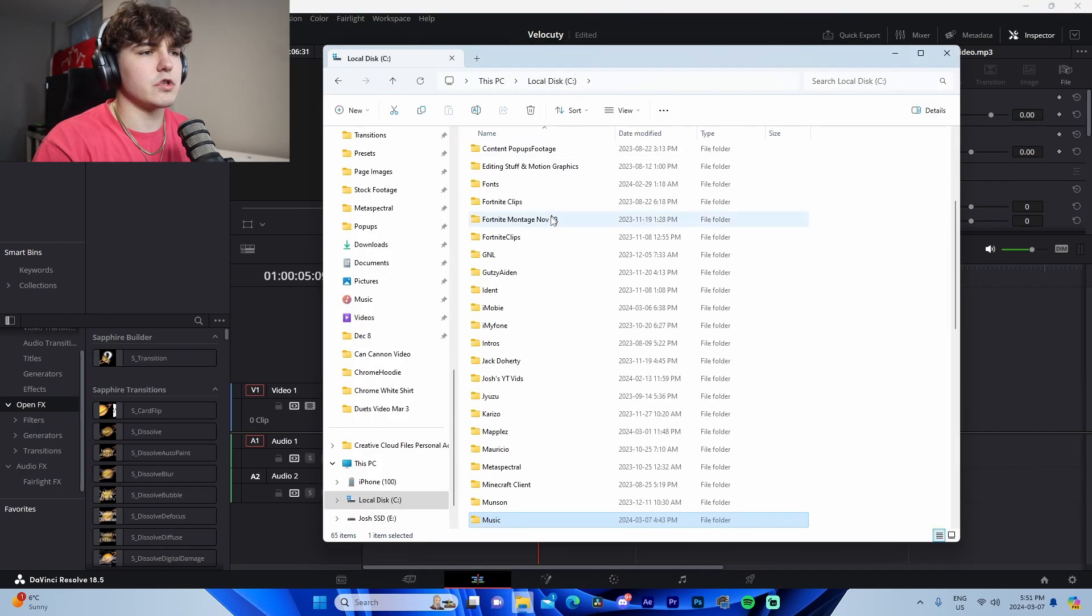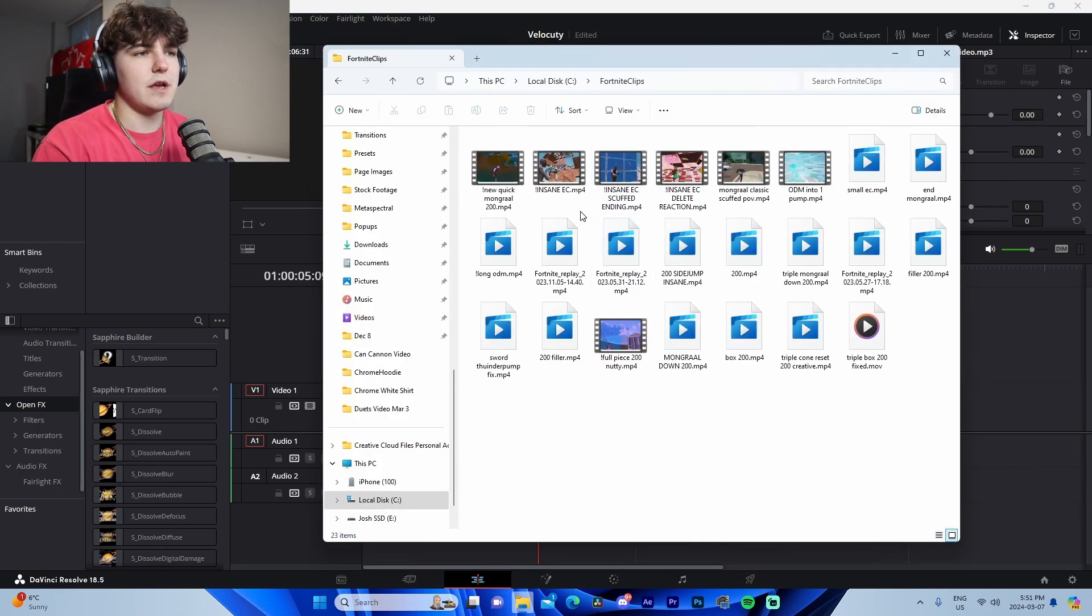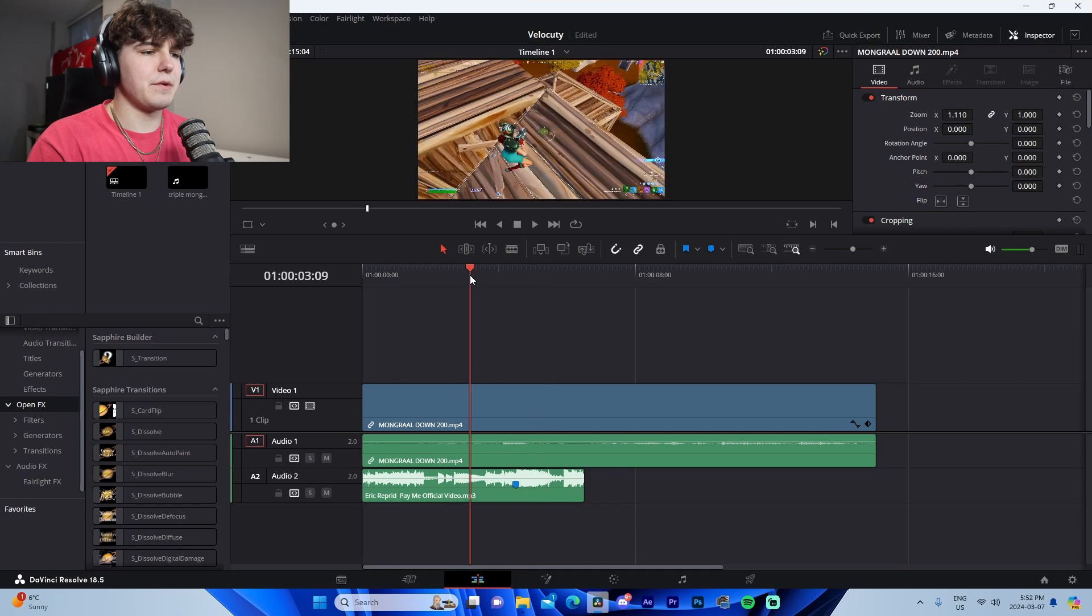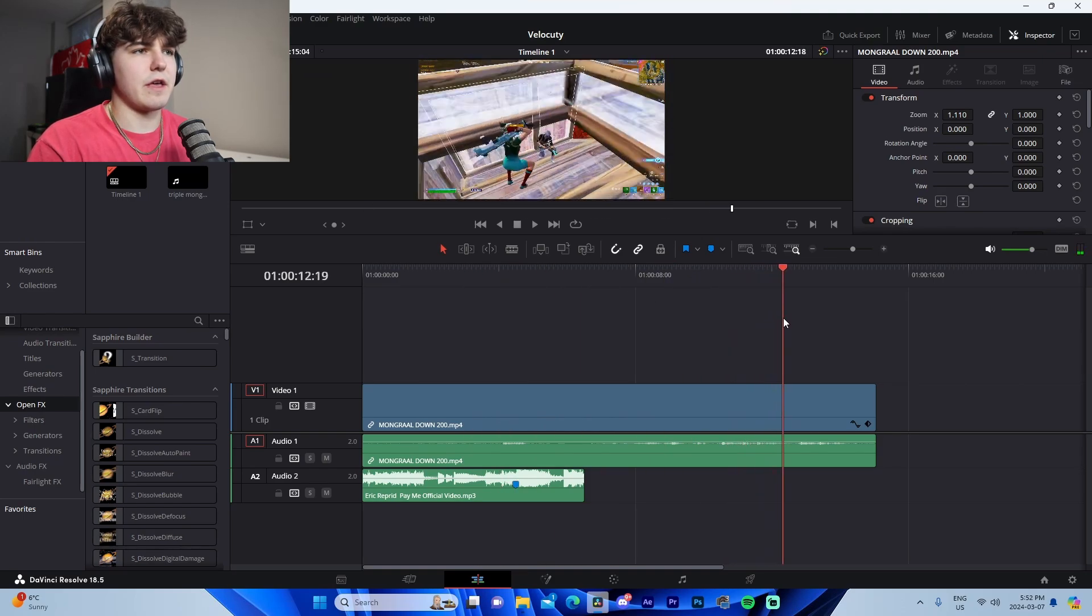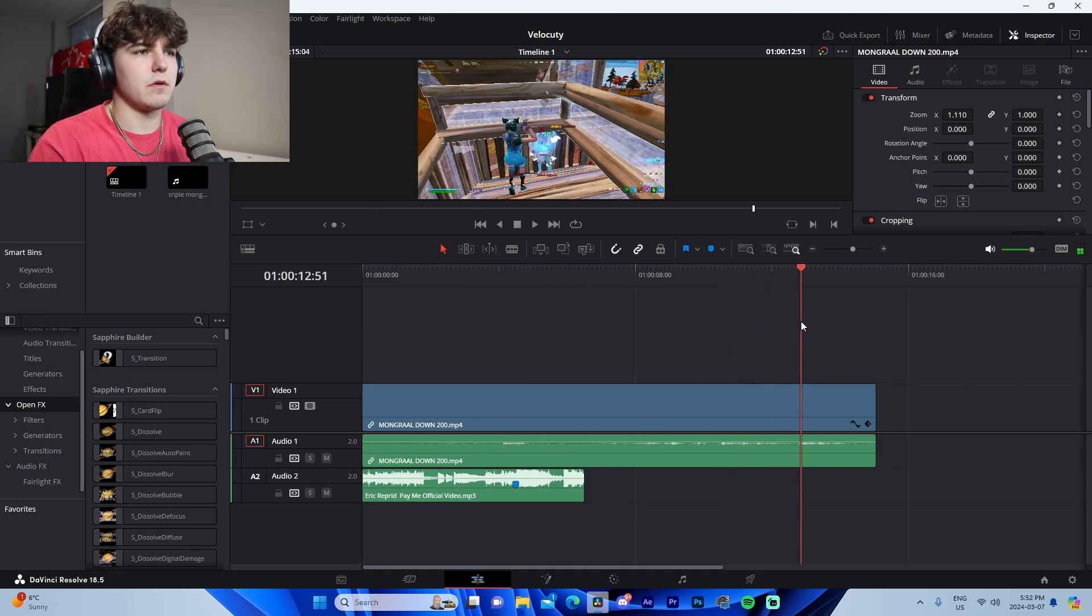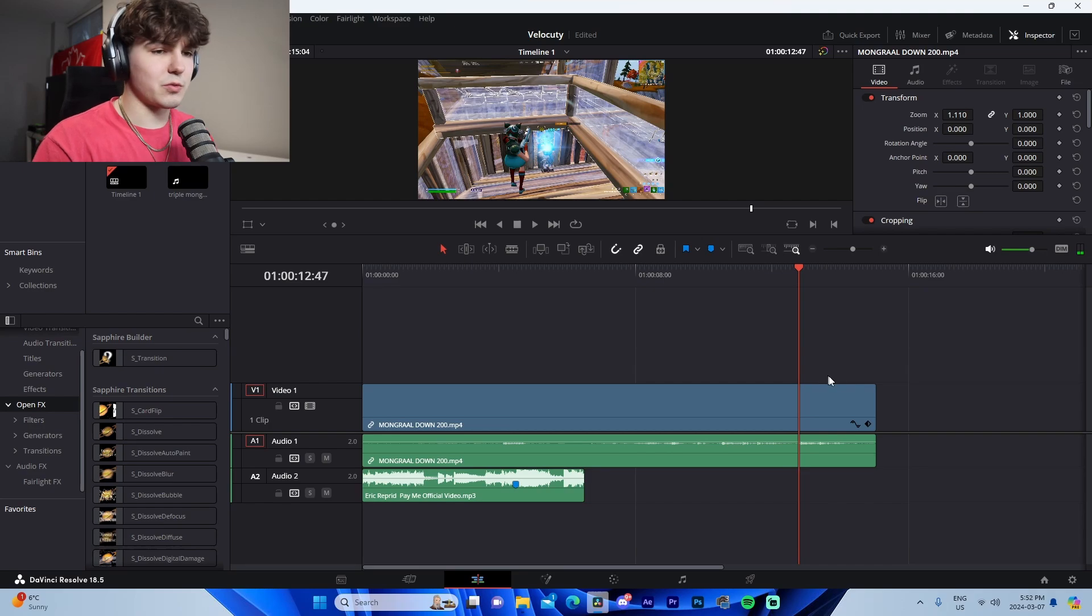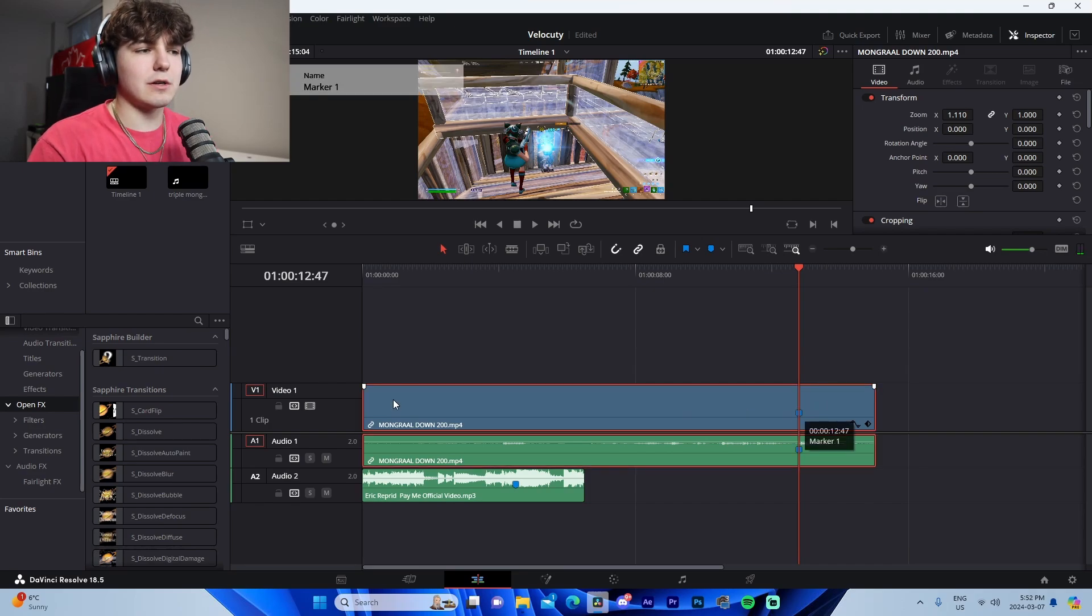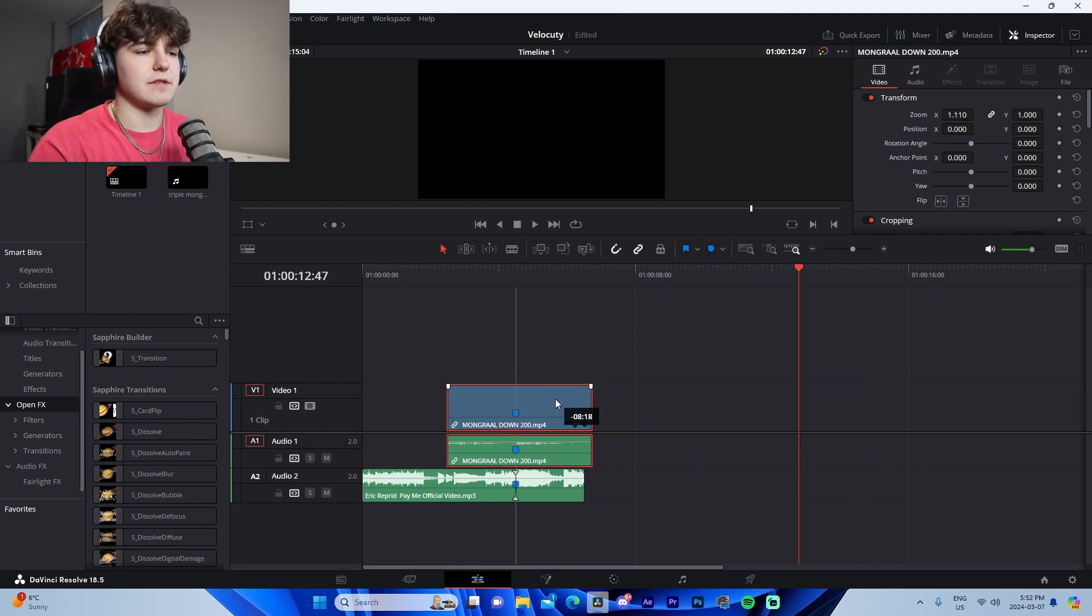Then what we're going to do is we're going to go navigate on over to wherever we have our clips. So we can see we got the clip right here. We're just going to find the kill, which is right here. To prep all we're going to do is we're going to add a marker onto the kill.